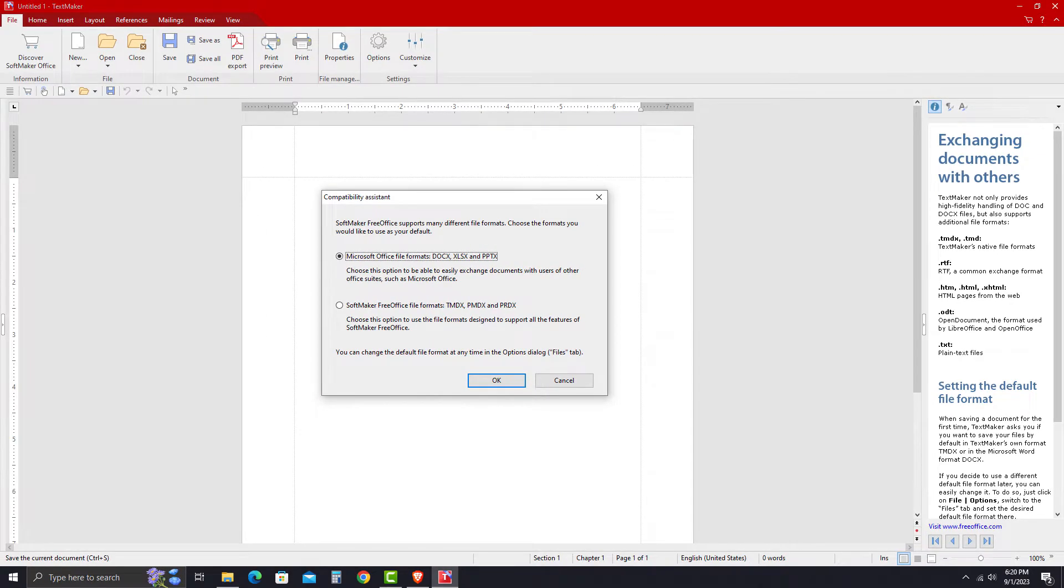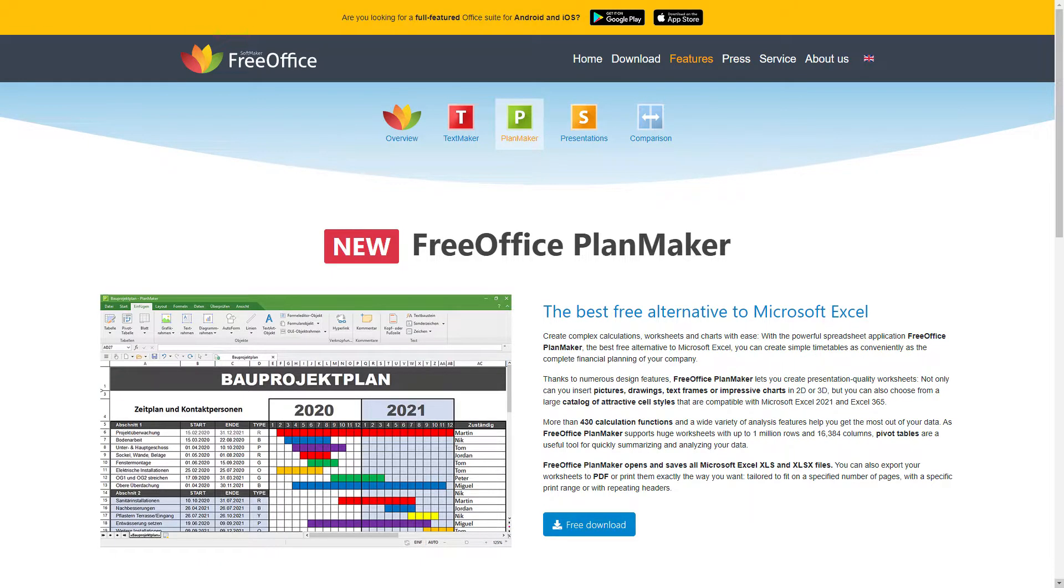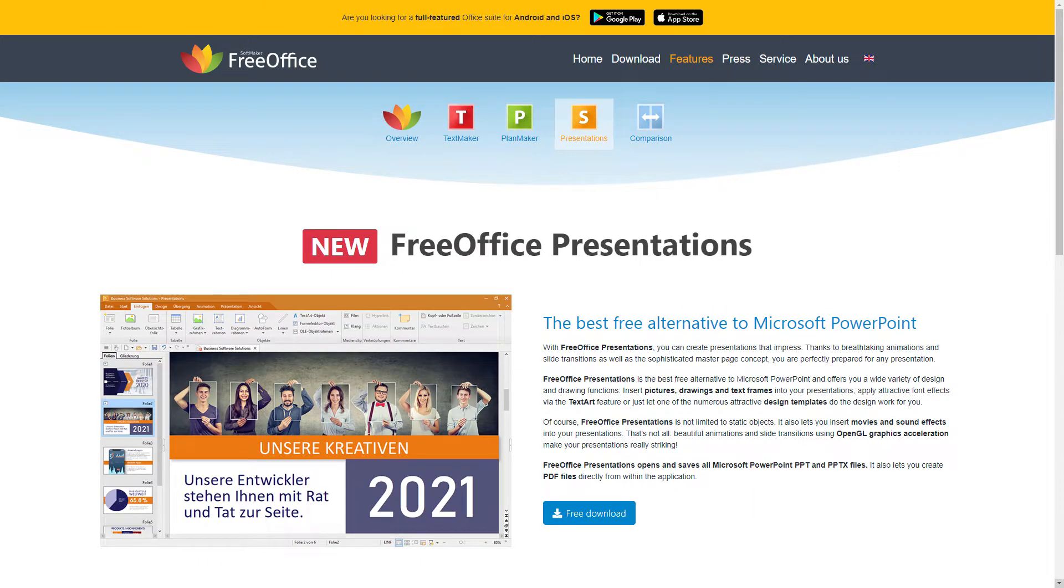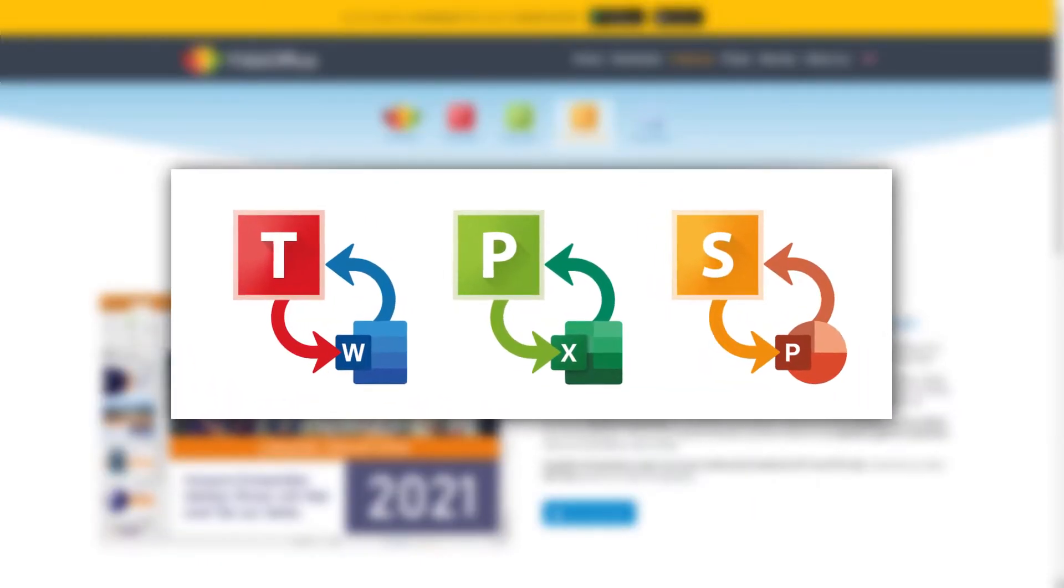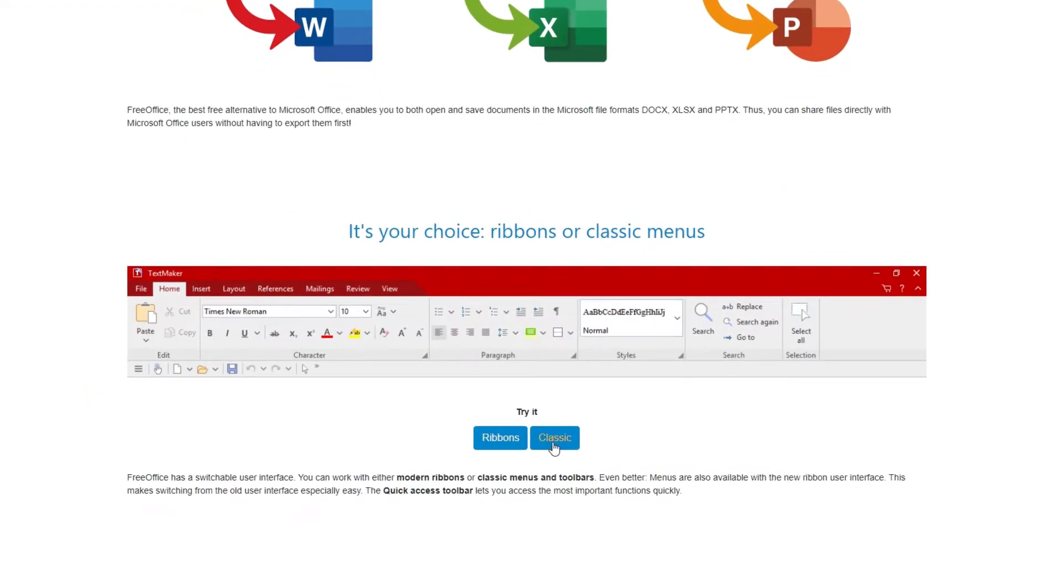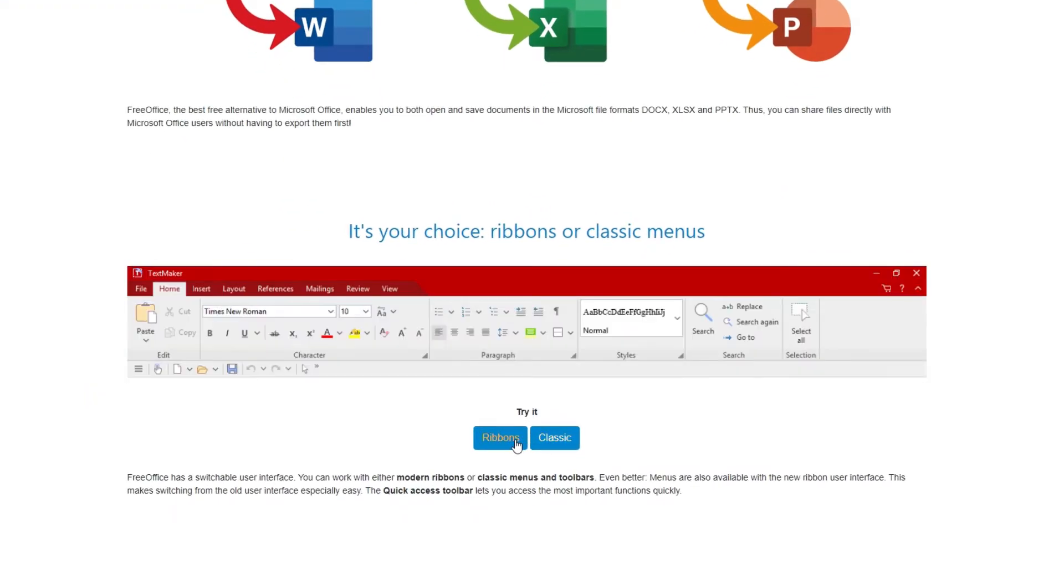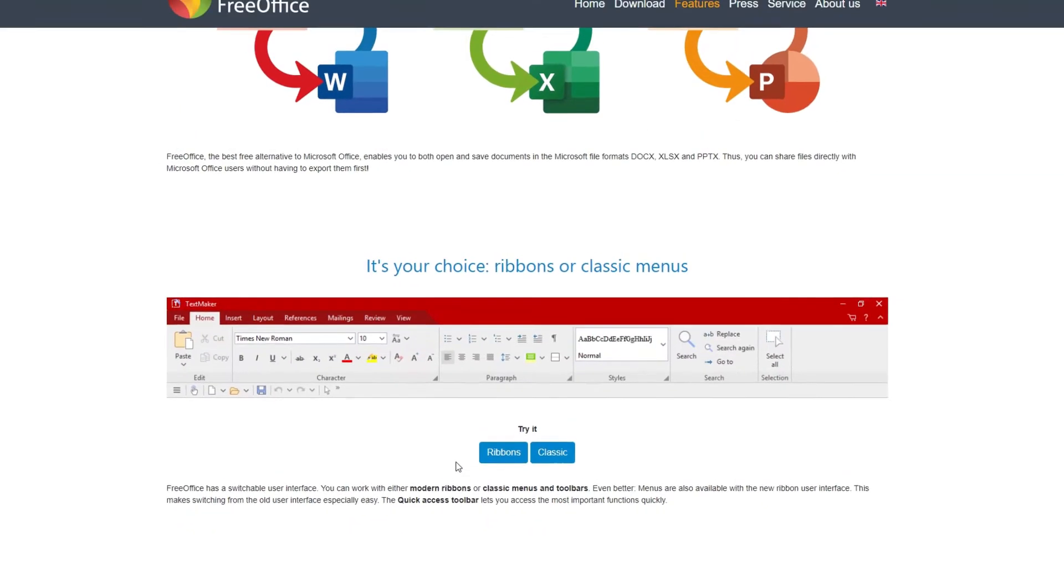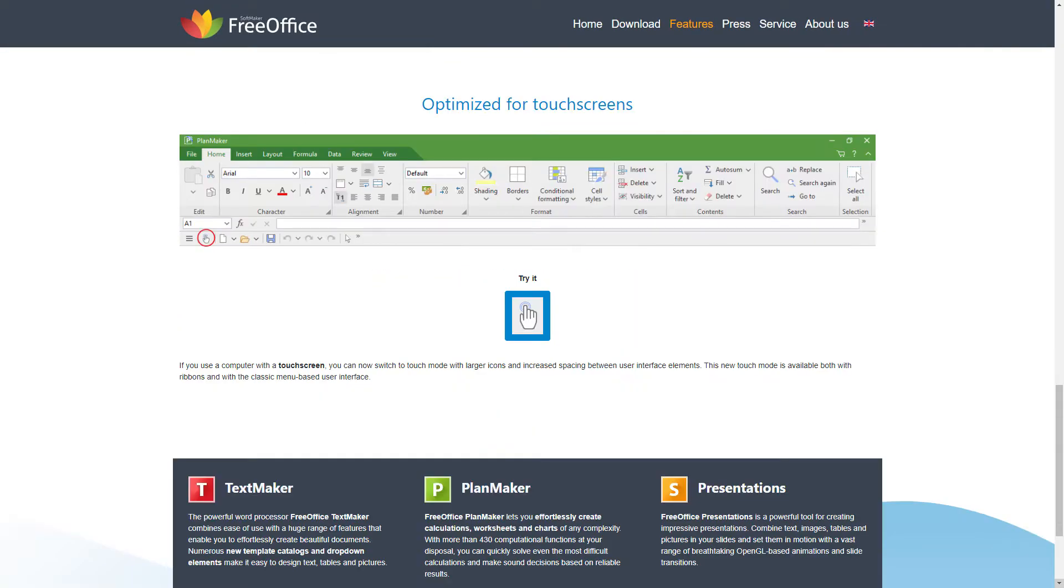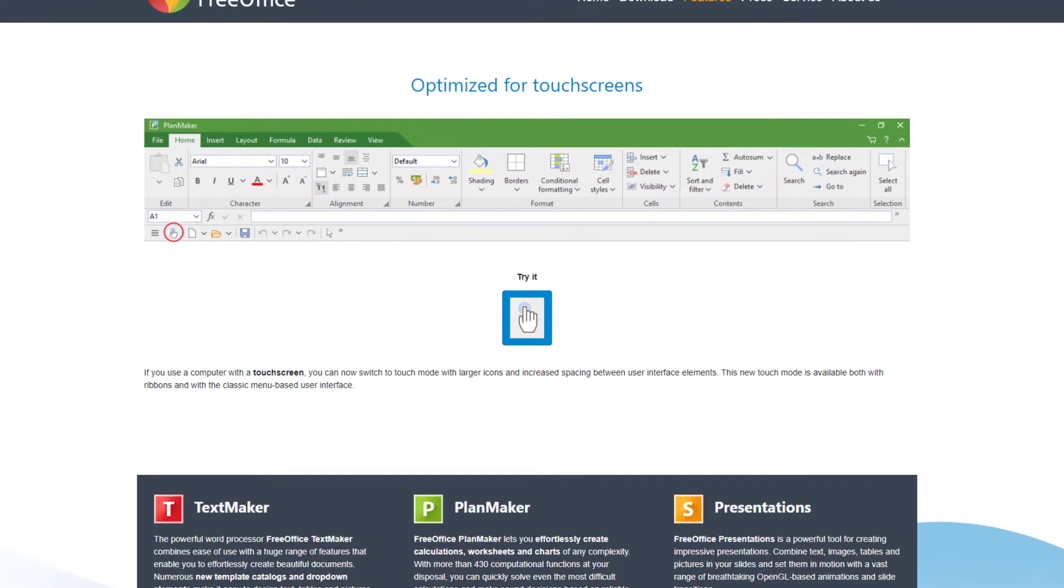They have applications called TextMaker, PlanMaker, and Presentations, which are very similar to Word, Excel, and PowerPoint. In addition to that, FreeOffice has a switchable user interface. You can work with either modern or classic menus and toolbars as your choice. It's optimized for touchscreens, meaning you can switch to touch mode with larger icons and increased spacing between user interface elements.